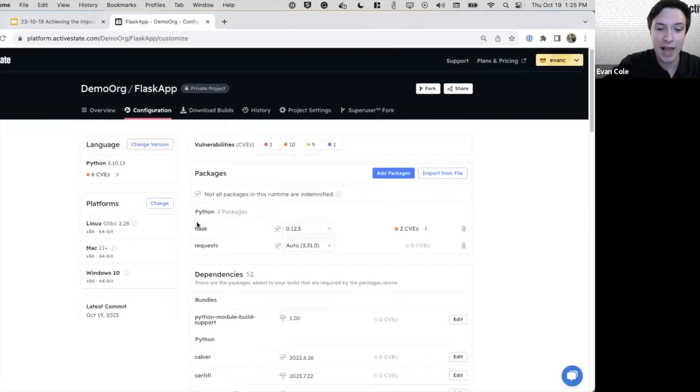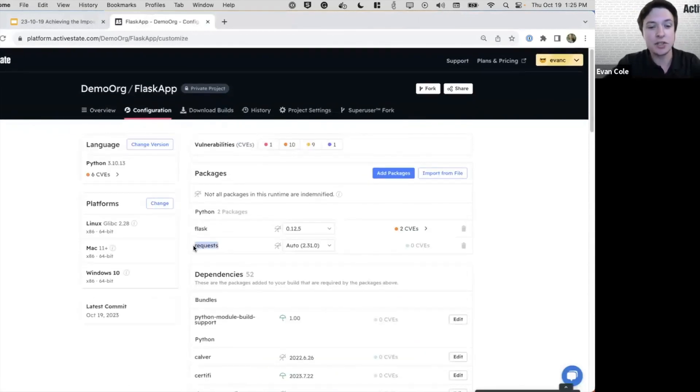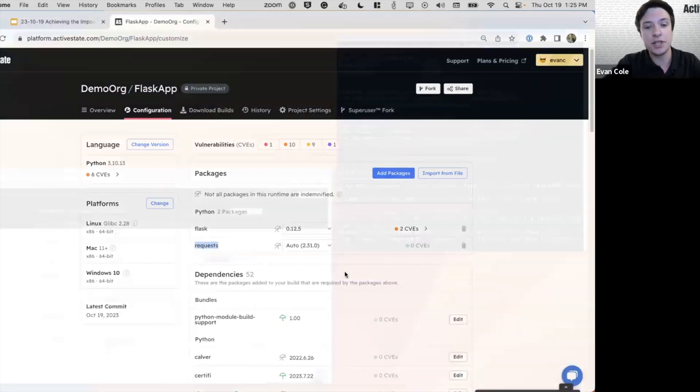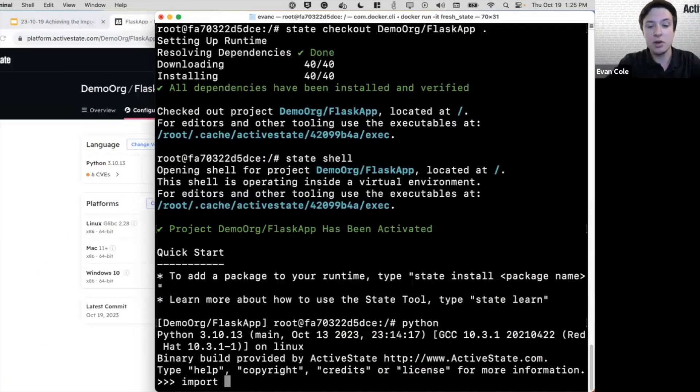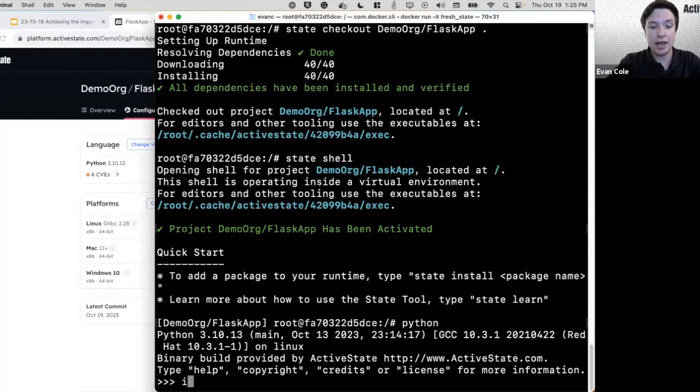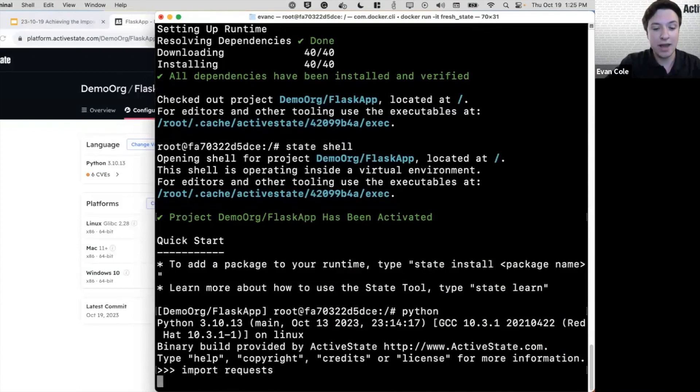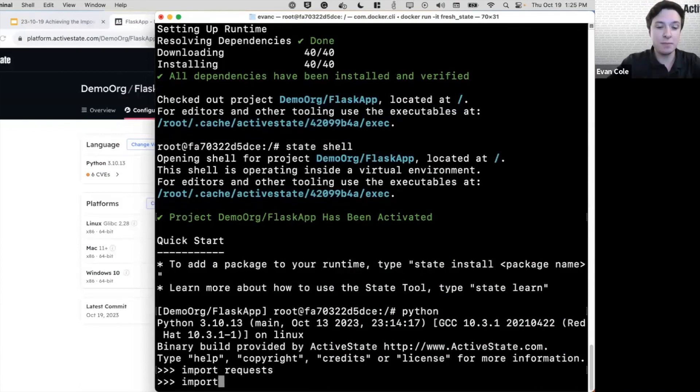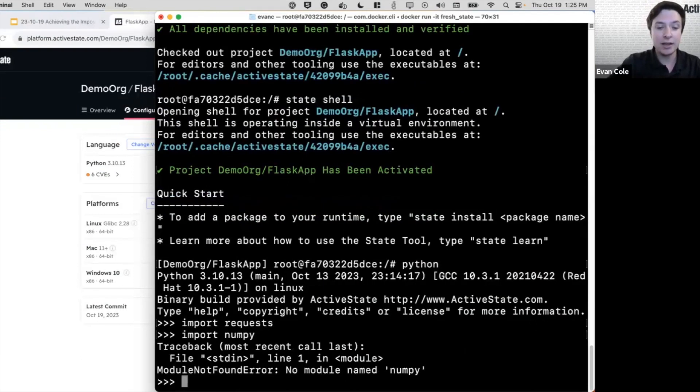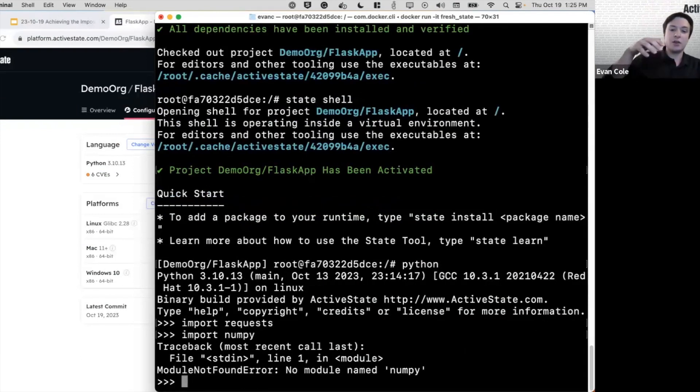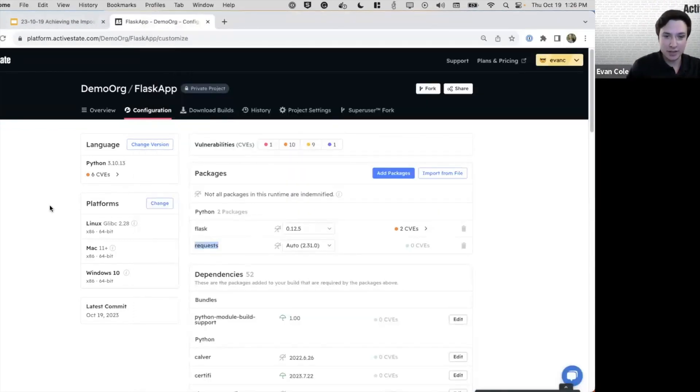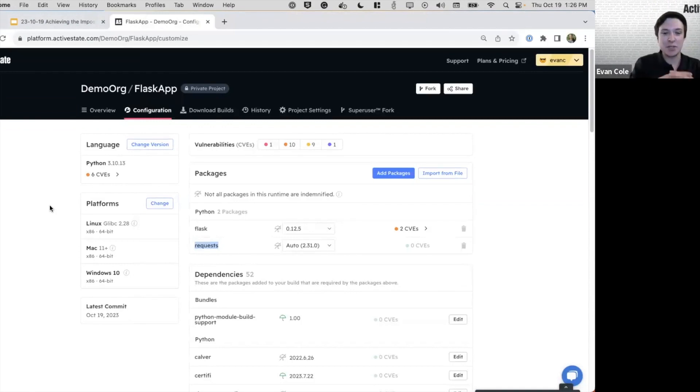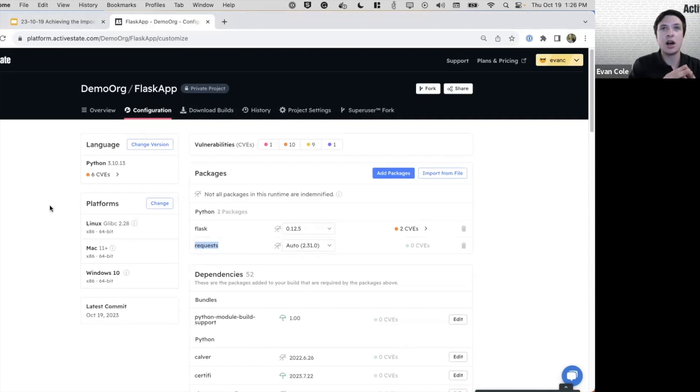So we see we have flask and requests. And just to prove to you that this works, I can run the Python interpreter and I can import requests. But if I import something like NumPy, it doesn't work. And that is really important because we have limited the attack surface for this runtime by creating a bespoke one that just meets our needs.